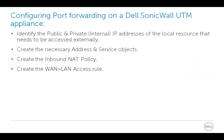Configuring port forwarding on a Dell SonicWall UTM appliance requires identifying the public and private IP addresses of the local resource that needs to be accessed externally, create the necessary address and service objects, create the inbound NAT policy, and create the WAN to LAN access rule.